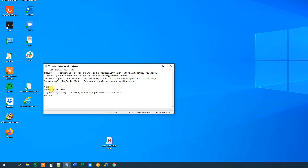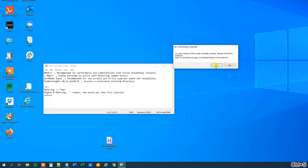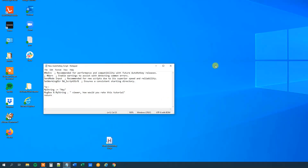So this will write out the value of myString and then add this one. Maybe we should add a space like this. We will save it, update the script, and press Ctrl-Q. And it prints: 'Hey viewer, how would you rate this tutorial?'